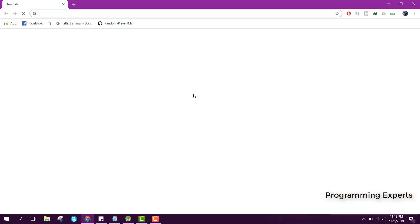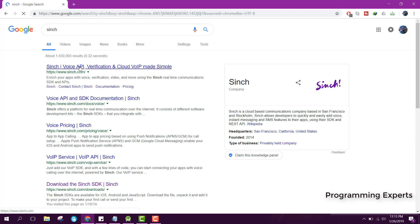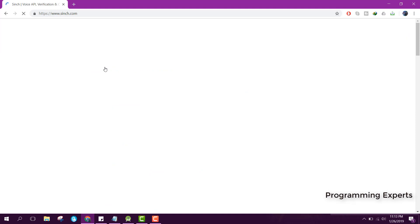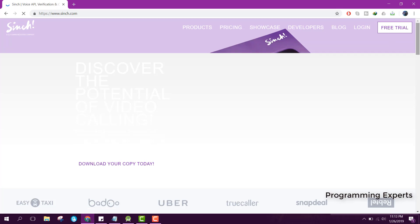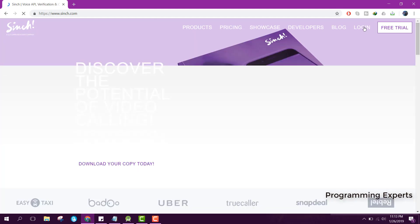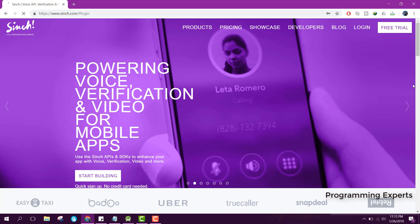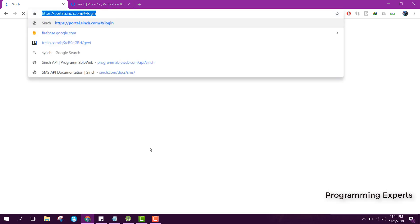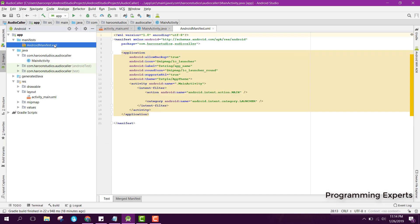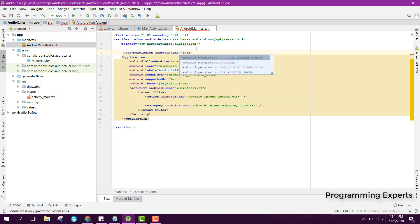We will be integrating Firebase in the next part of the video. In this video we first create the Sinch app. Go to Sinch - you can see Sinch Voice API, verification and cloud made simple. Click on it and you need to login or create a free trial account. In the meanwhile, let's add the internet user permission to the manifest.